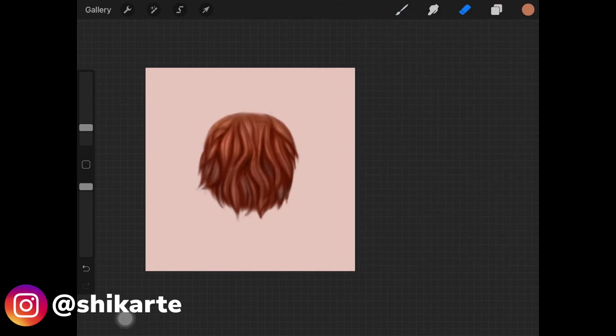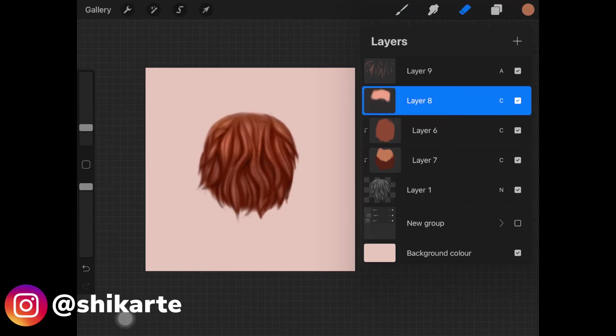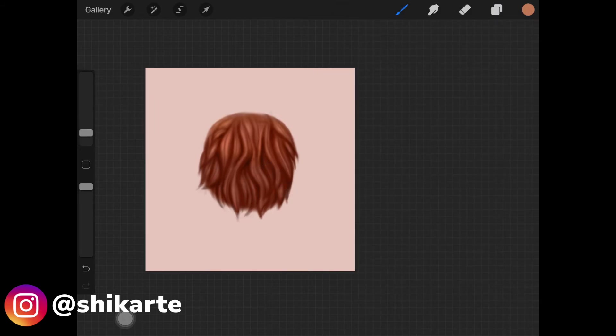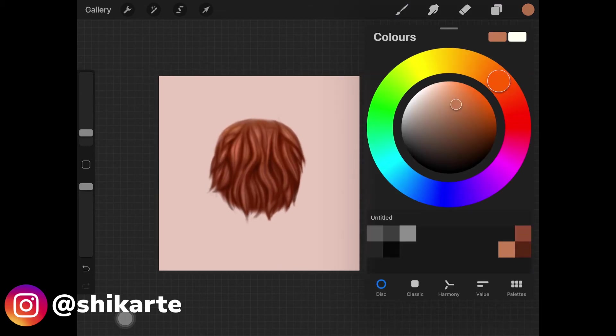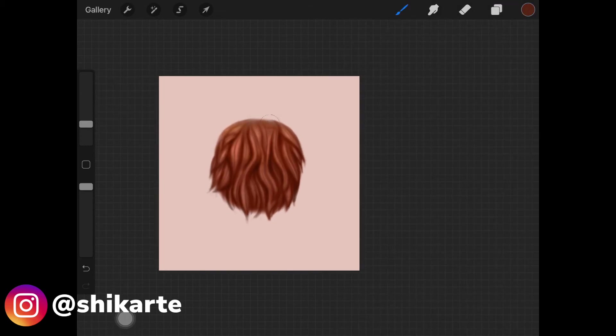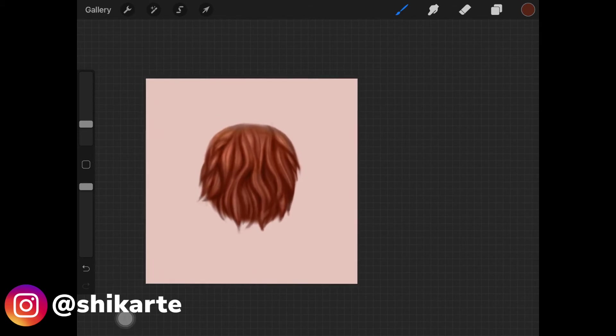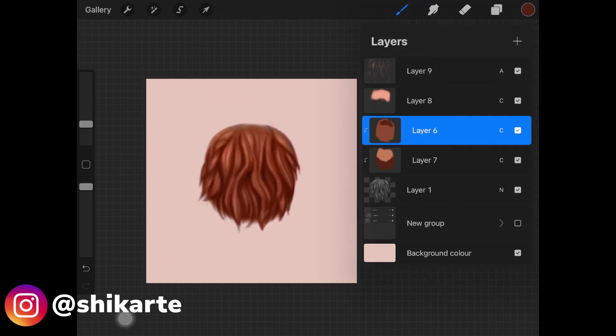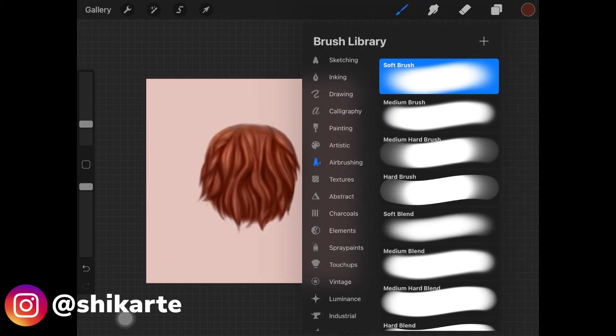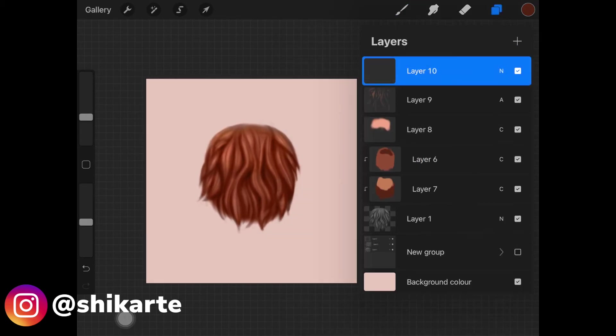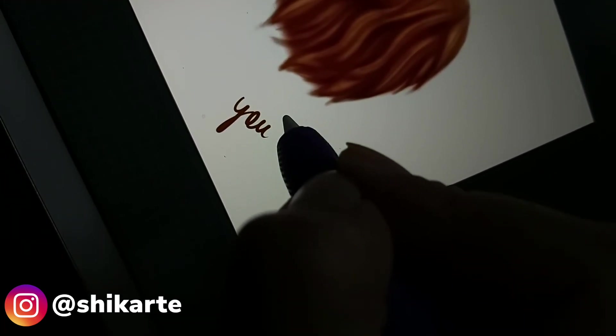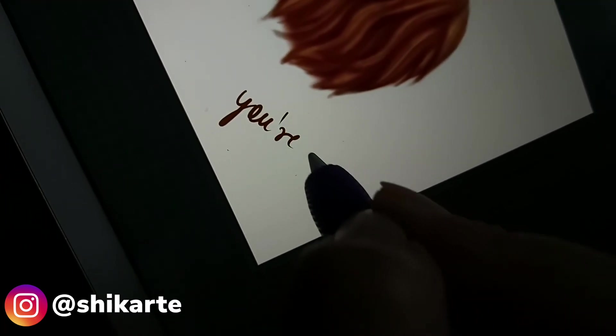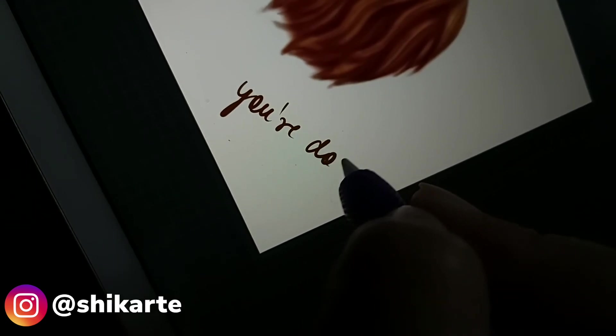Once you are happy with that result, what you want to do is you want to create a new layer and you want to change the layer mode to add. You want to pick up the soft airbrush and you have to add little highlights over each and every fur strand. And yeah, that is it. That is done. You are done with the whole fur tutorial.